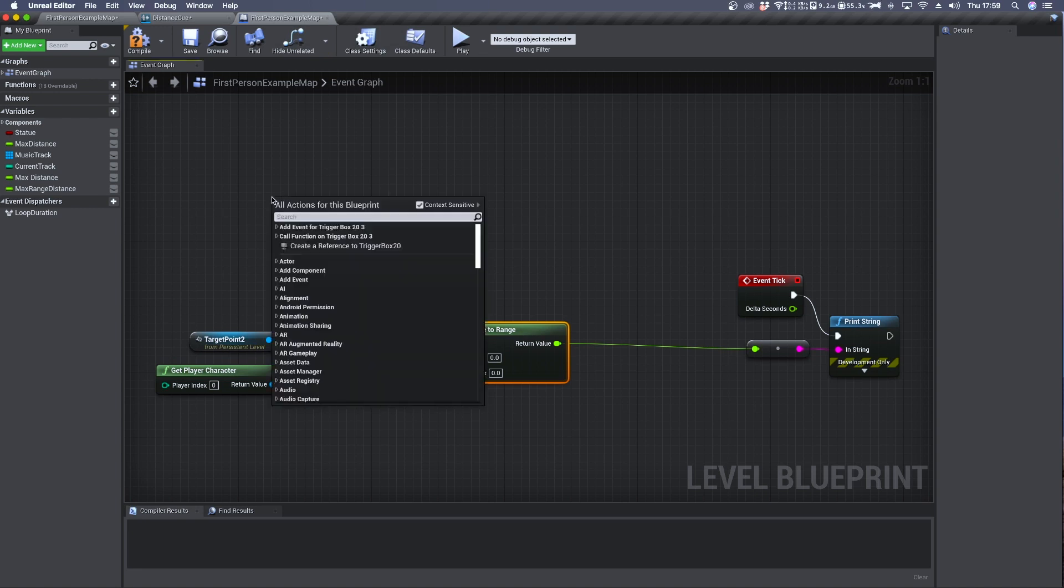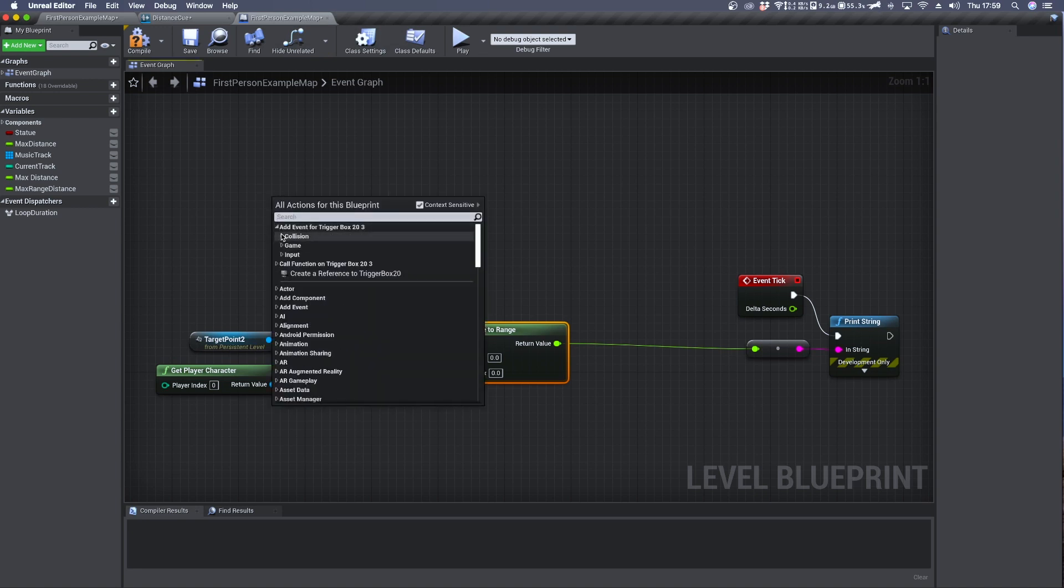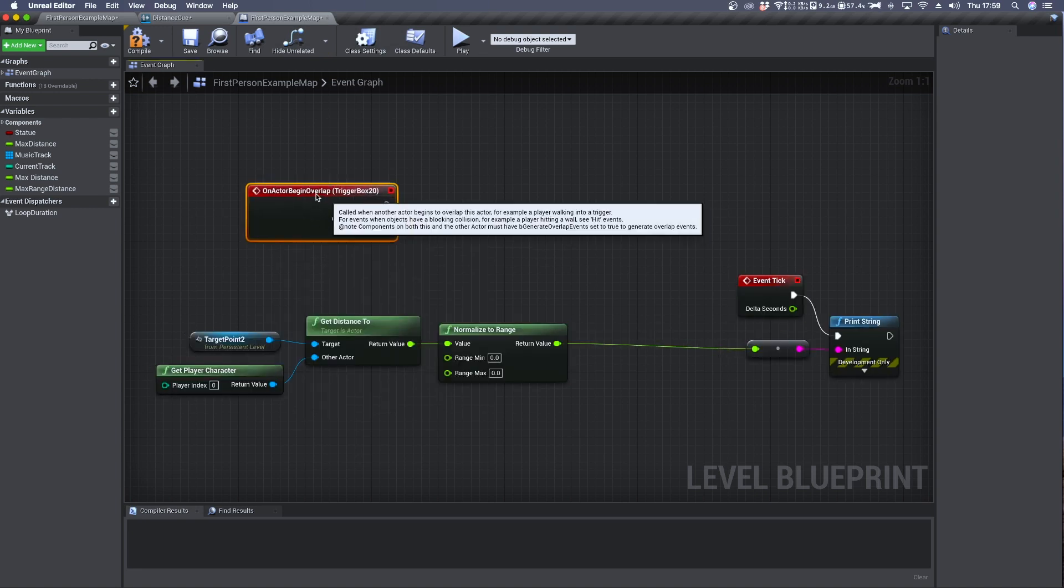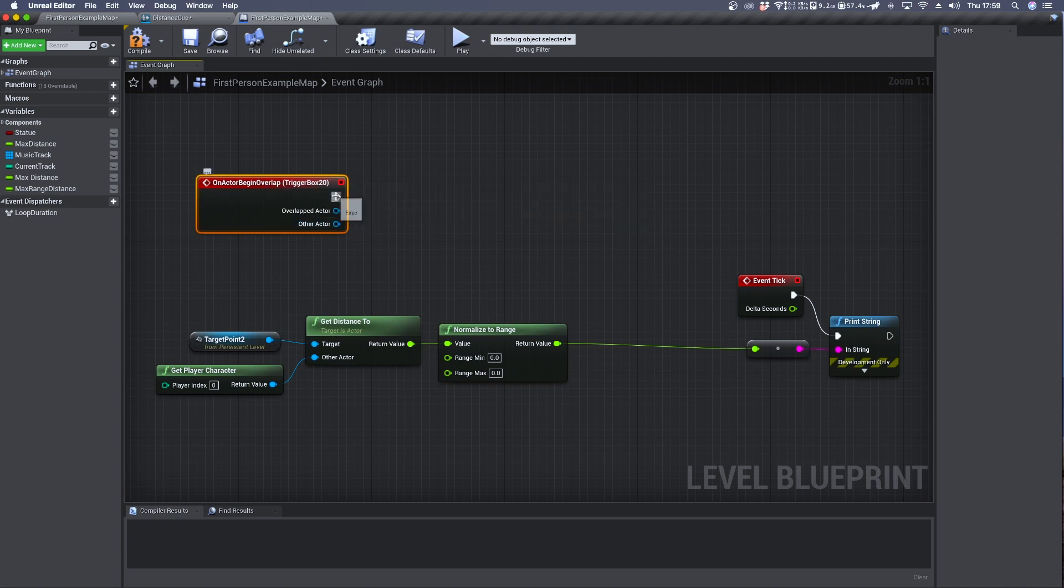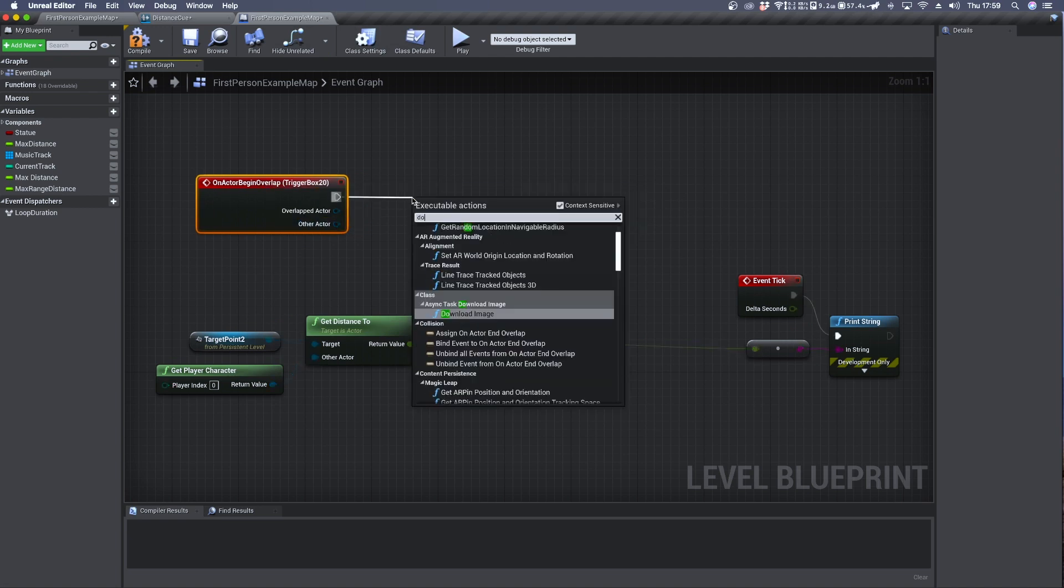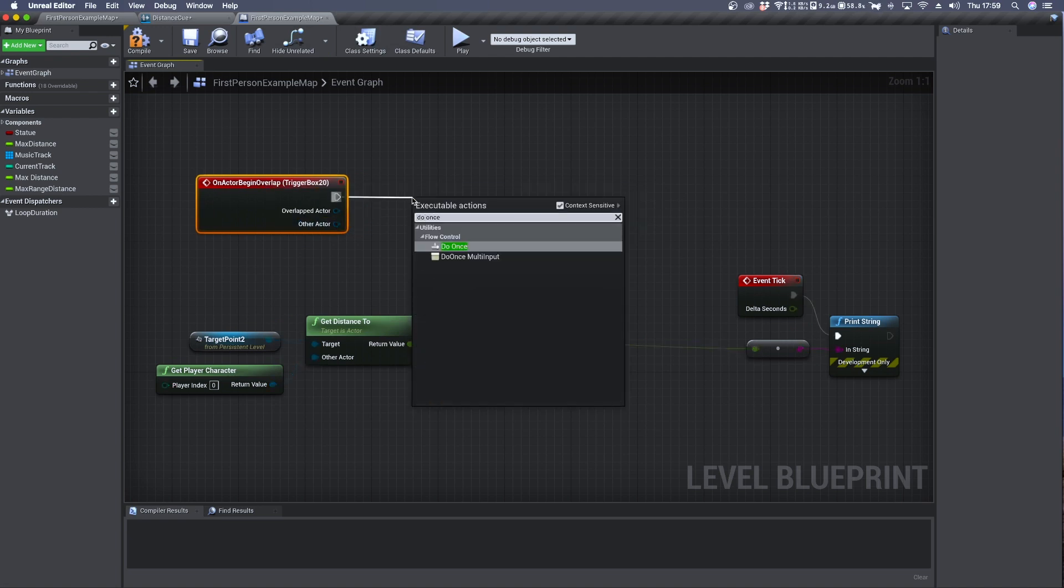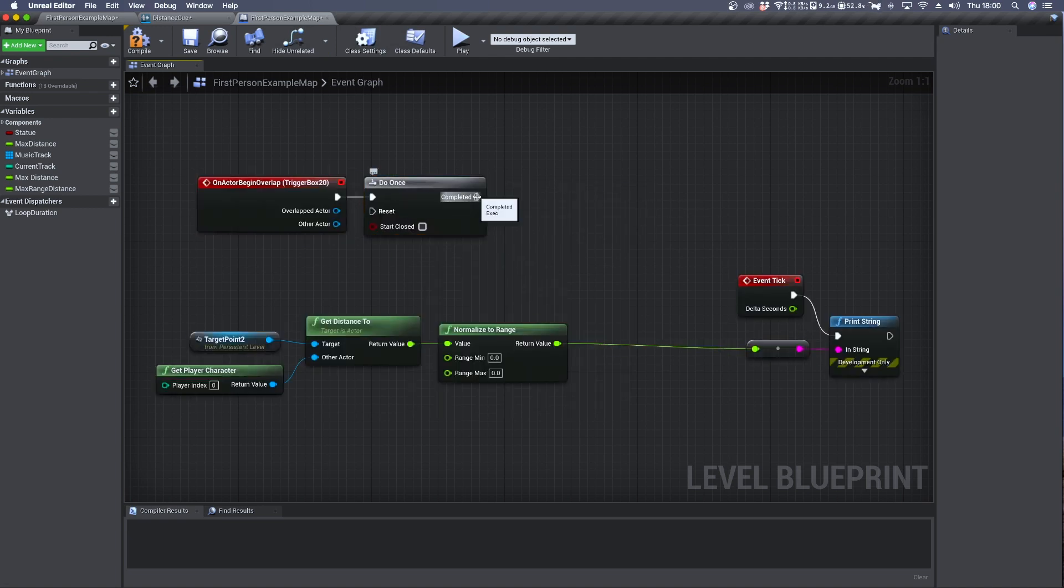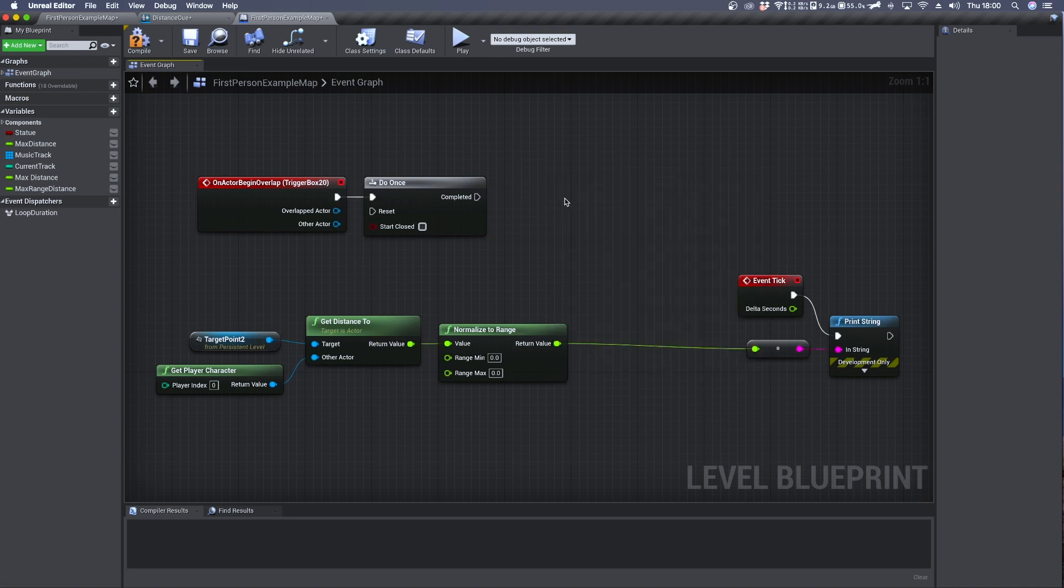Right click and event collision begin overlap. We connect it to a do once. And then from here we want to set a variable where we can store the maximum range distance.